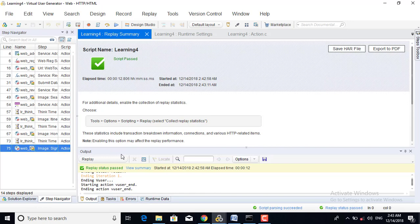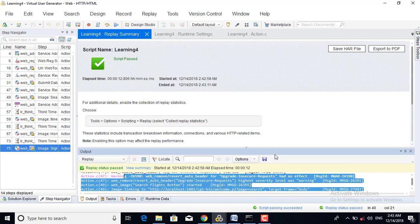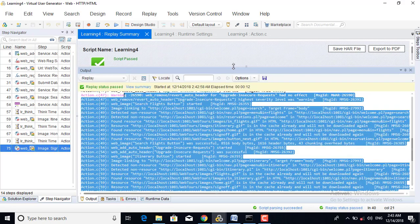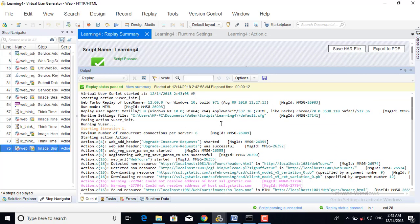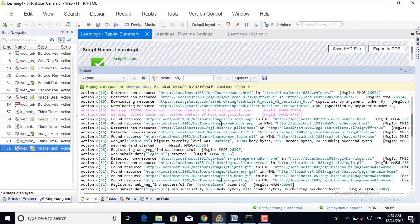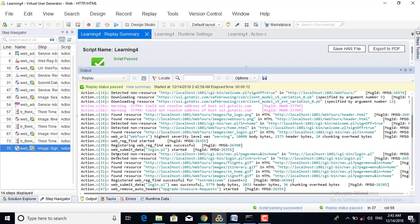Let us see the output log. Let us search for 'welcome'. You can see here the string wave_bridge_find was successful, which means that after login, the welcome text was present on the application. That is why it says wave_bridge_find was successful.